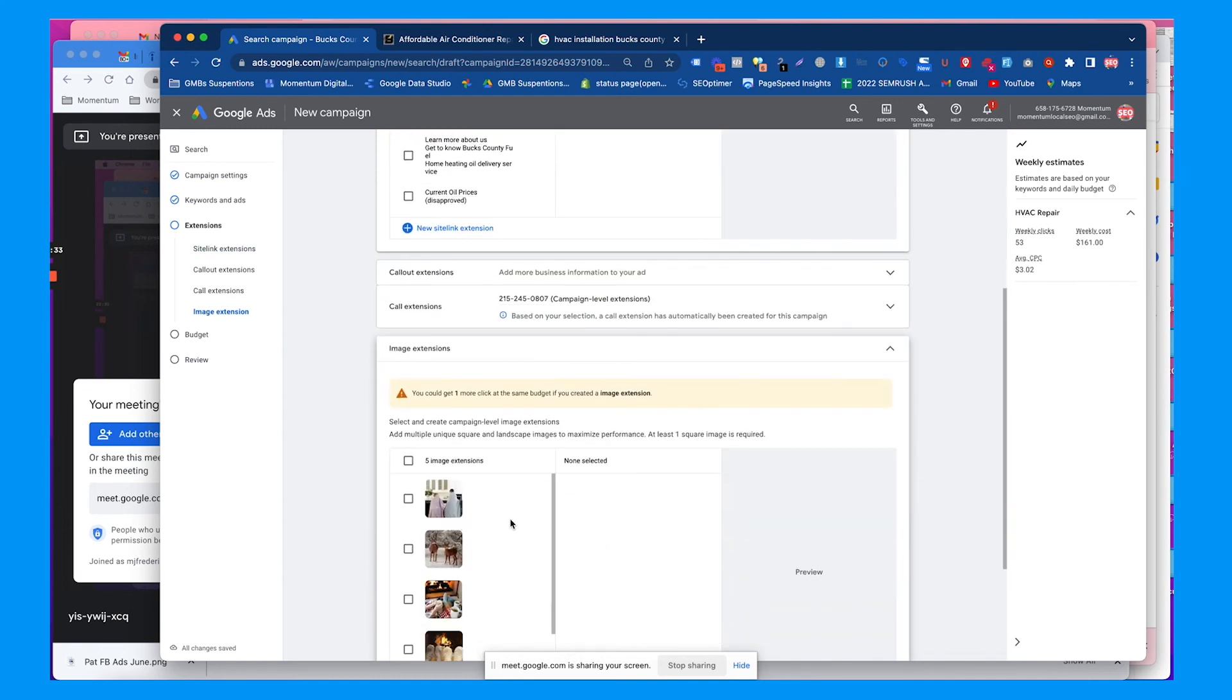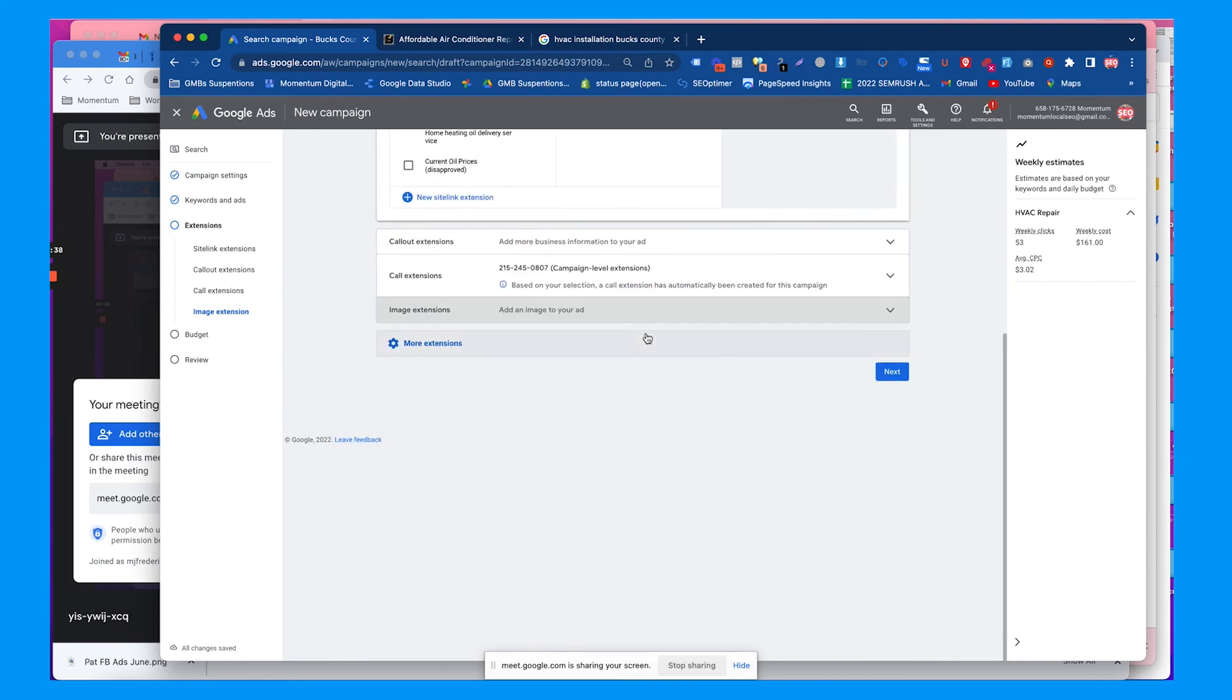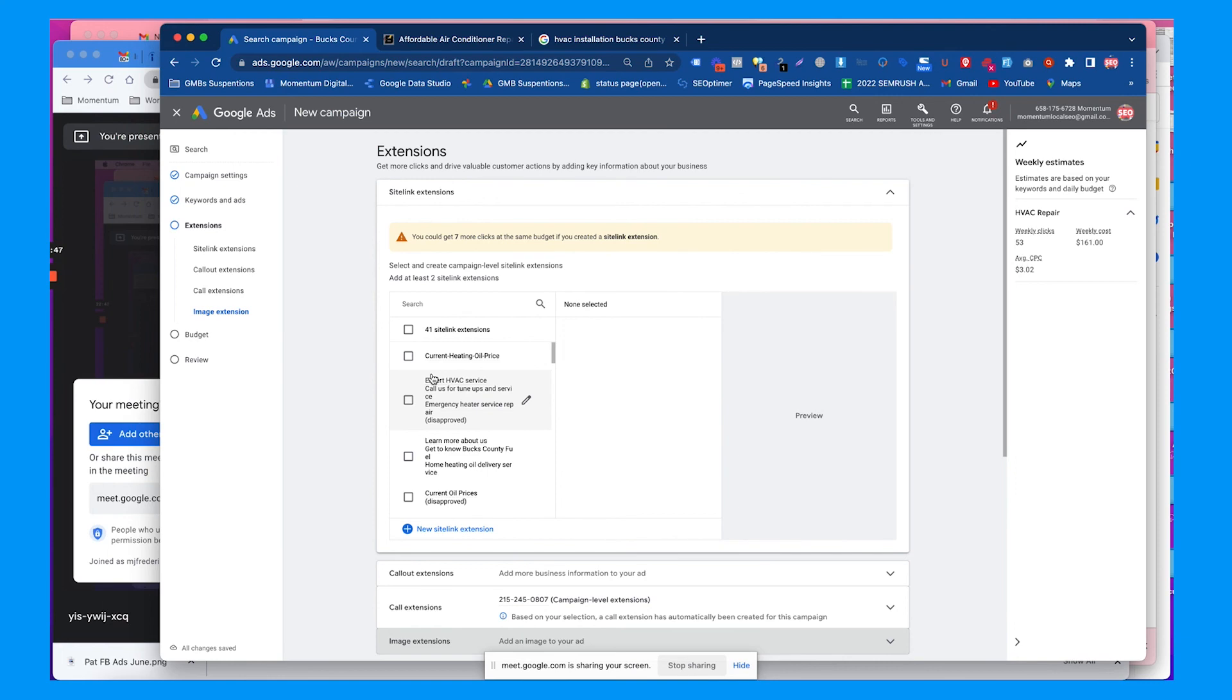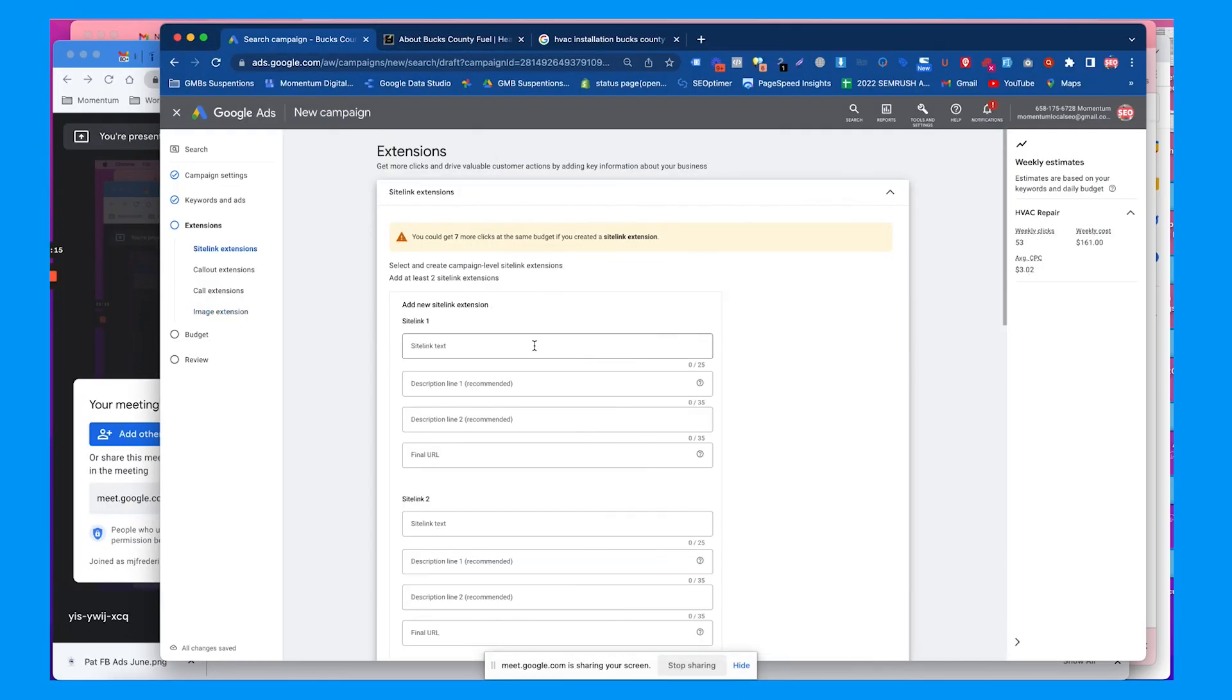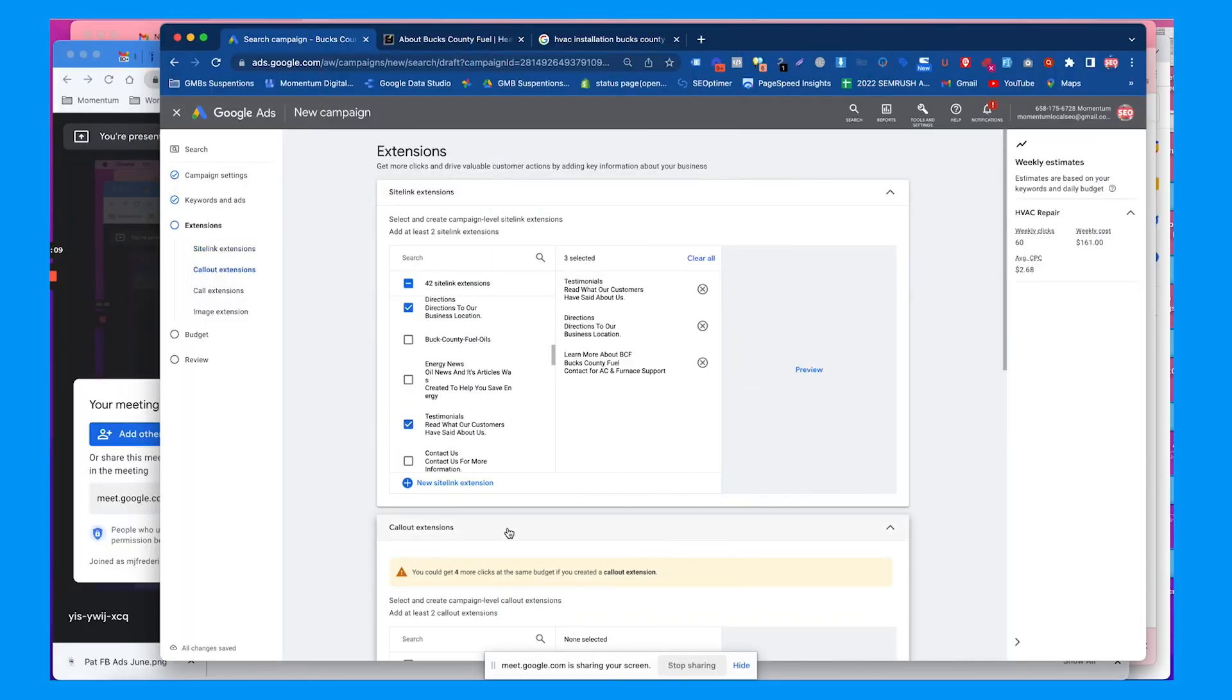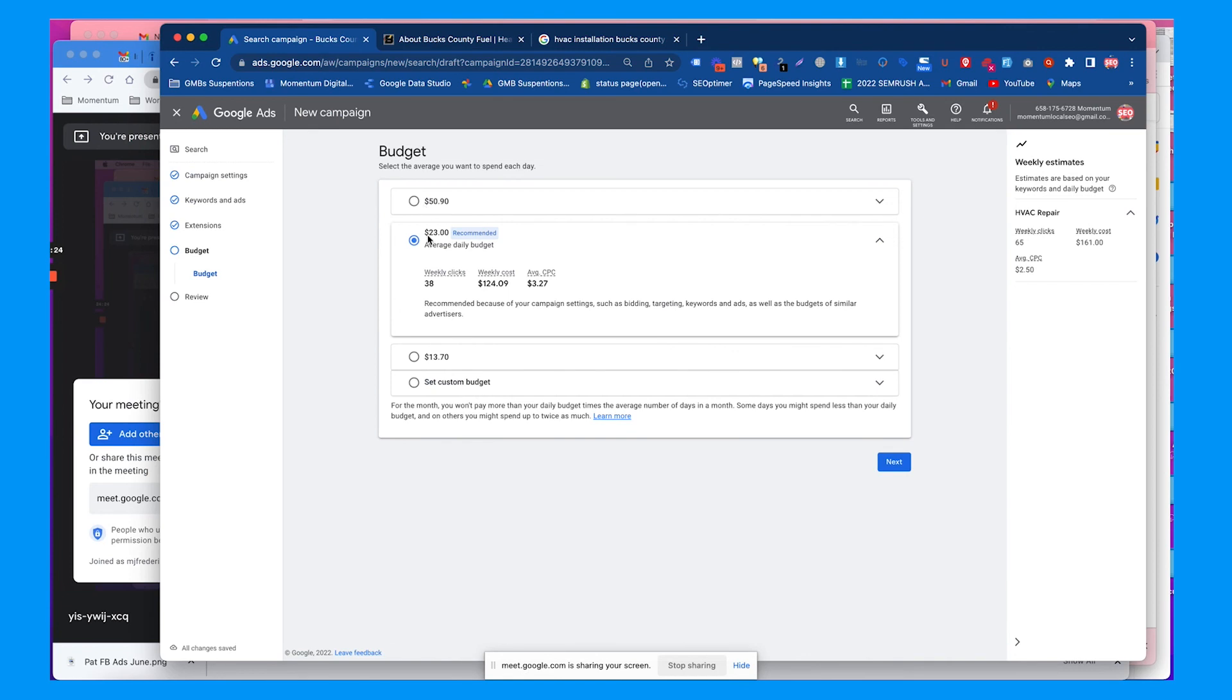Image extensions are usually square and rectangle images to add to the campaign, so you want to add those. They can literally just be photos or images or Canva designs. Sitelinks are other things that might be related to this campaign. Callout extensions are just text you can add.